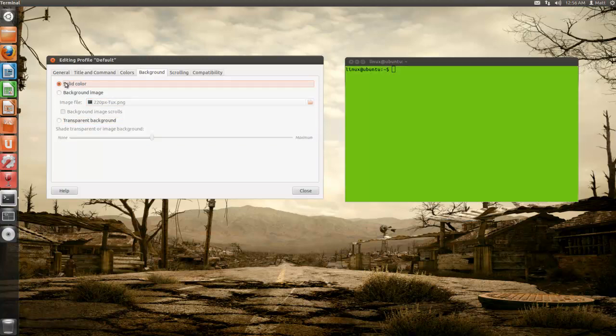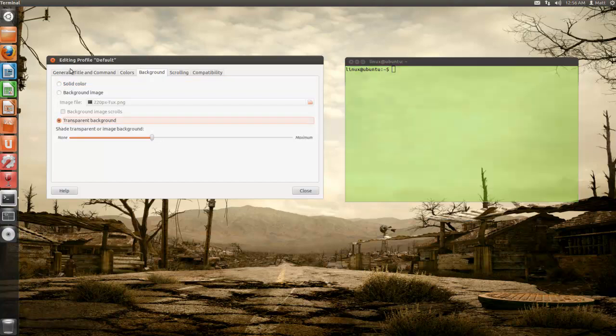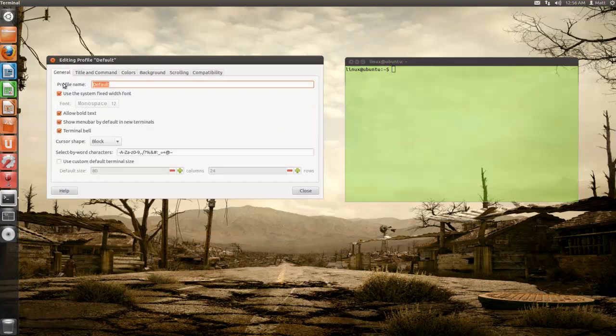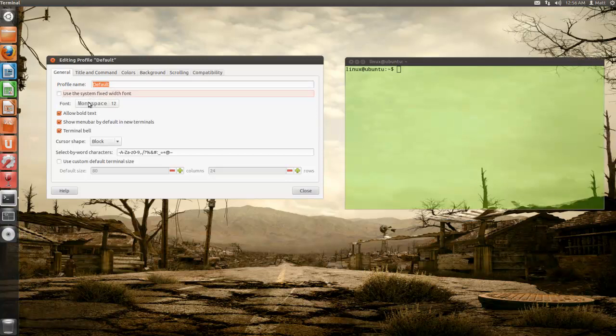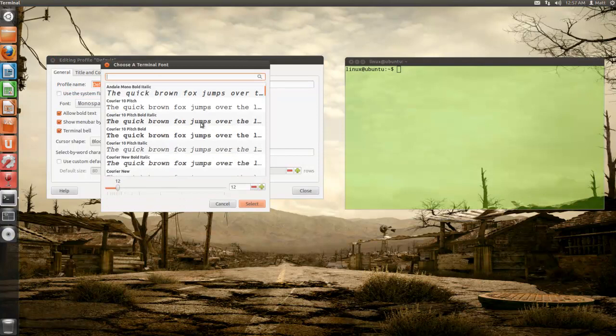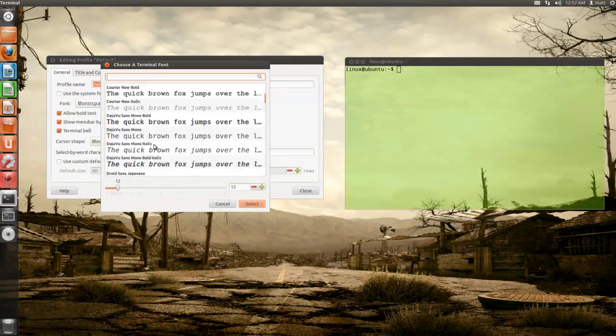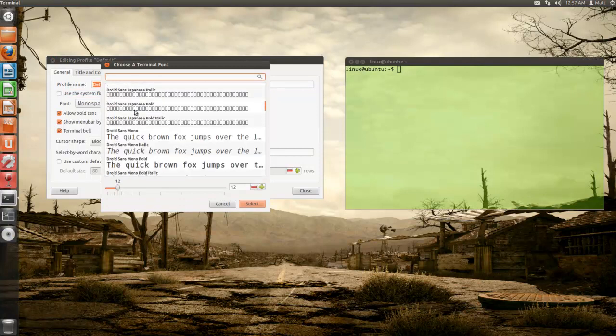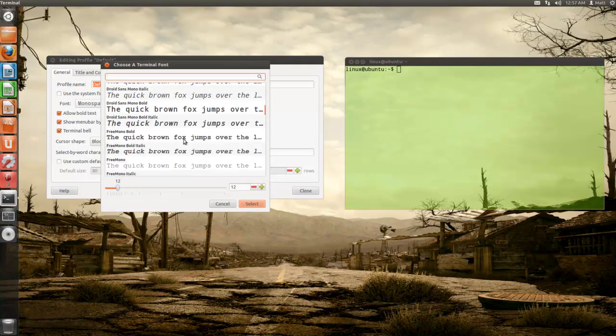Here's another tip. If you want to change the text, go to the general tab and uncheck 'use the system fixed width font'. Then you can select a new one or search at the top.